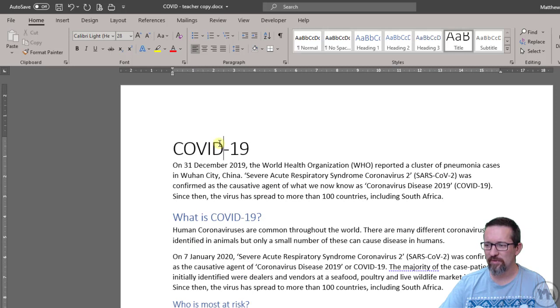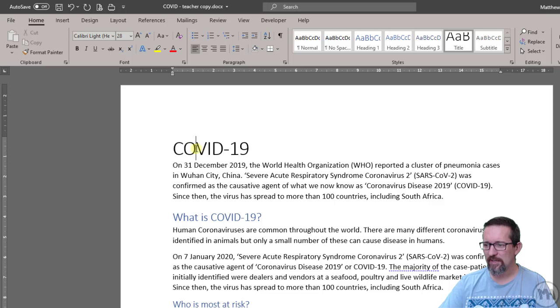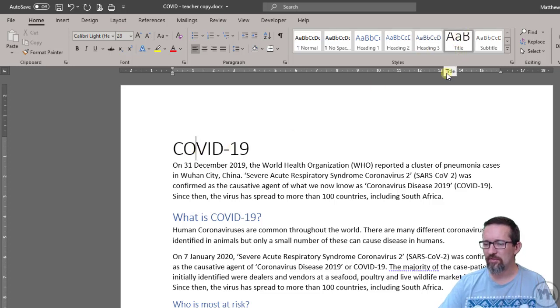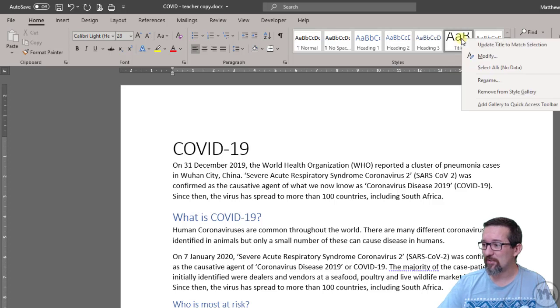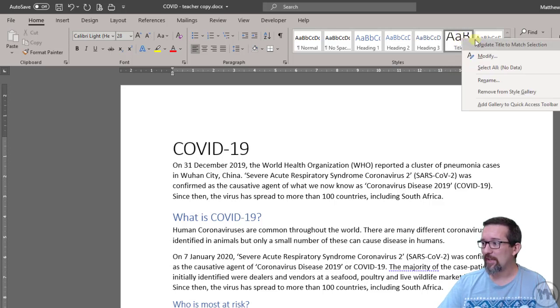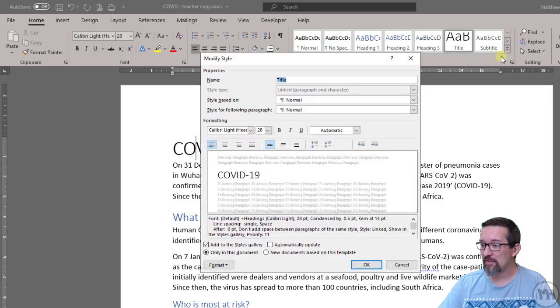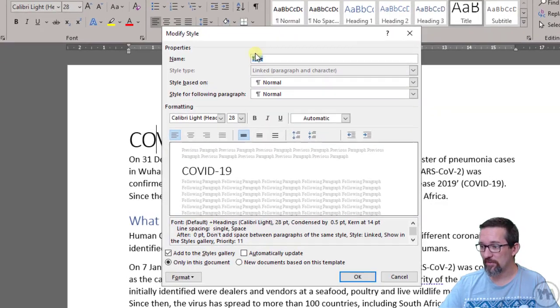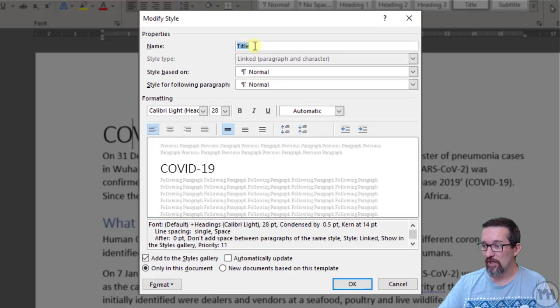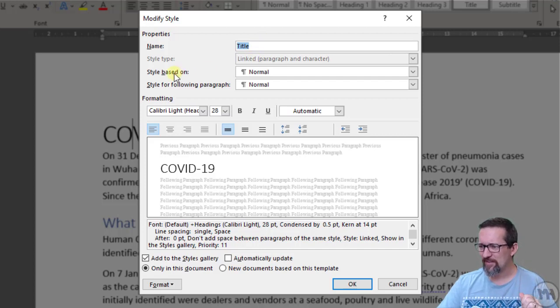For example, let's start with the title style. So I'm going to click inside my paragraph. There it is there, COVID-19 title. And to format this is actually very, very easy. I'm just going to go title and right click and modify. There you go, modify. So let's see what options we have with modification. We can change the name. I don't want you to do that just yet. It tells us what the style is based on.